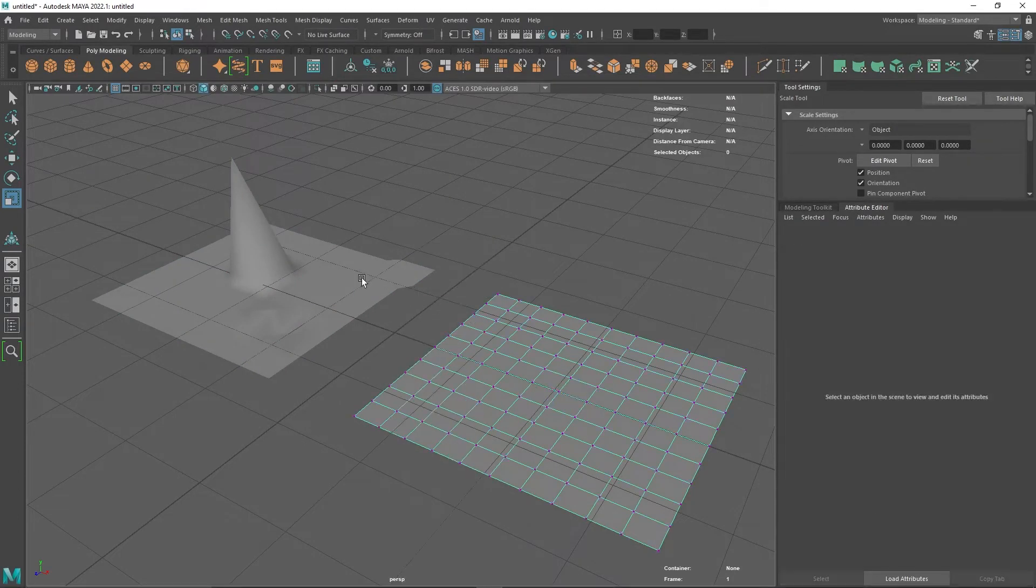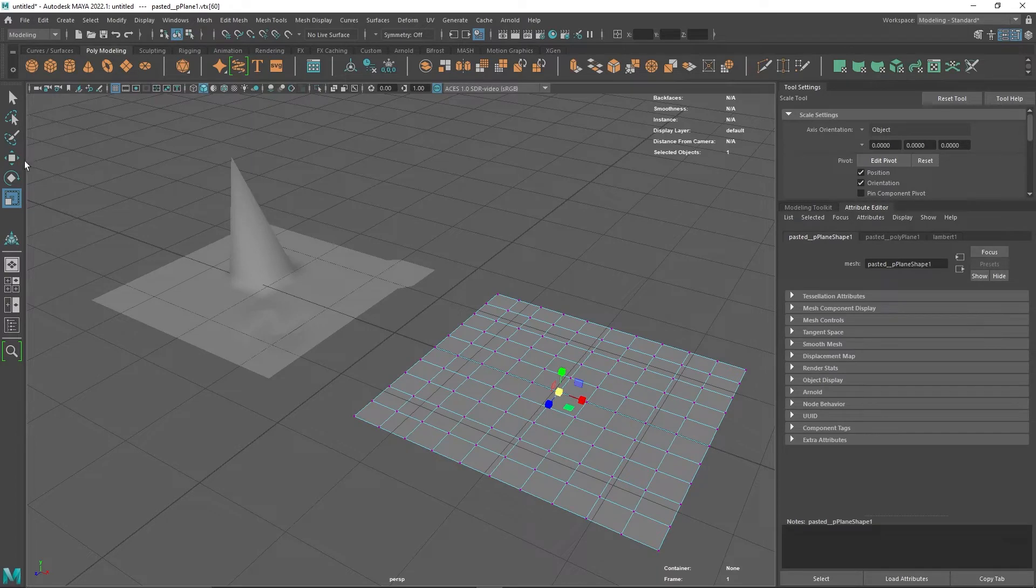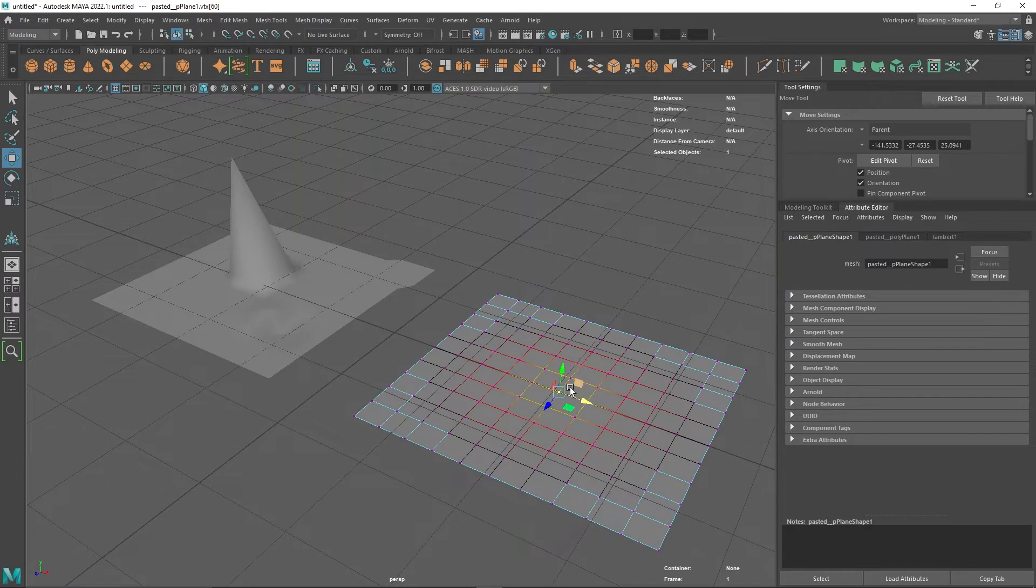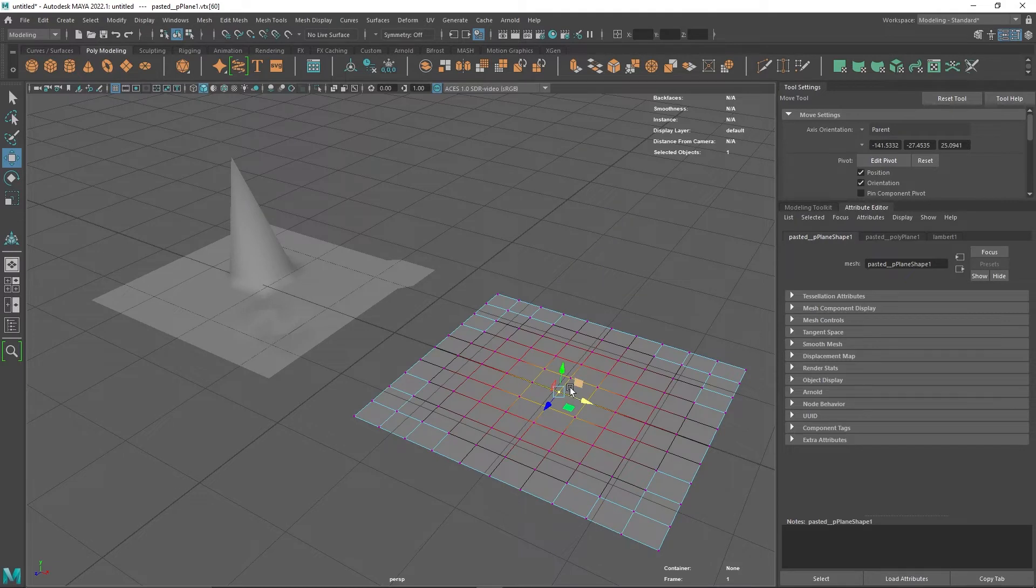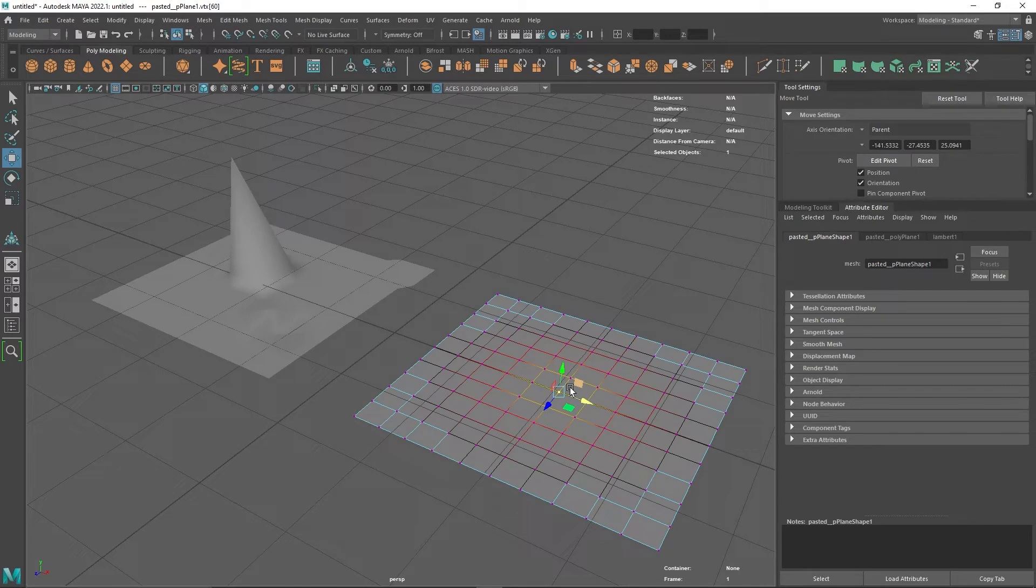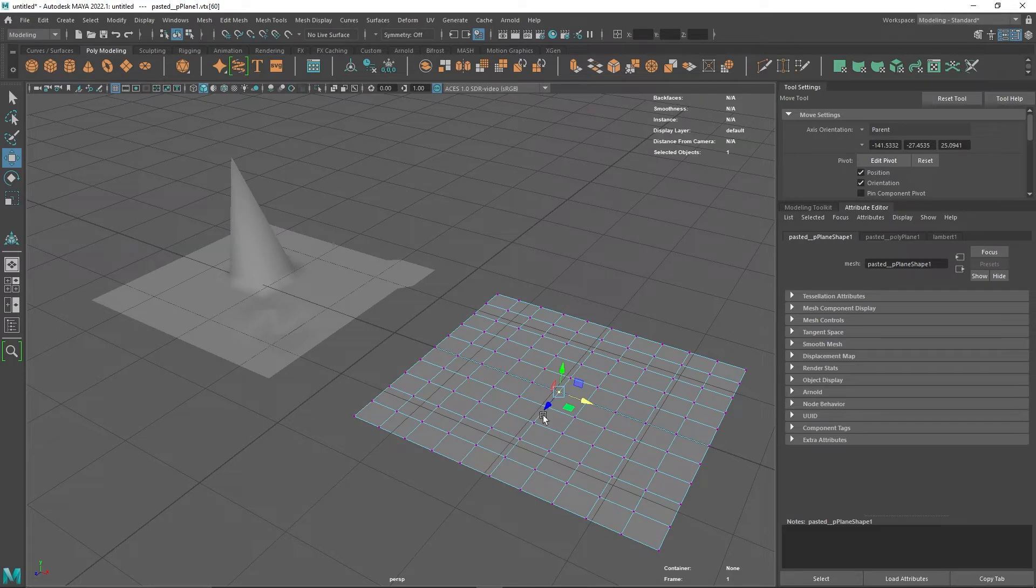I'm going to go into vertex mode and select my movement tool. When I press B, I've got my soft select. The yellow is going to be altered the most. We get what's known as a drop-off from yellow to orange to red to black. This means it's going to affect all the vertices in that area. We can make the drop-off bigger or smaller by holding B and pulling the mouse side to side with the middle mouse button.